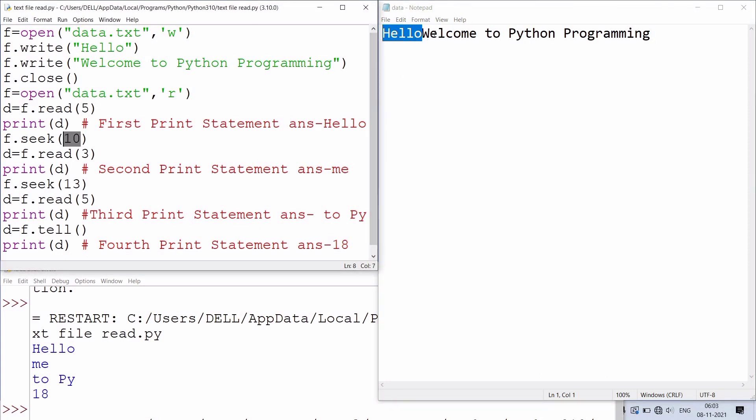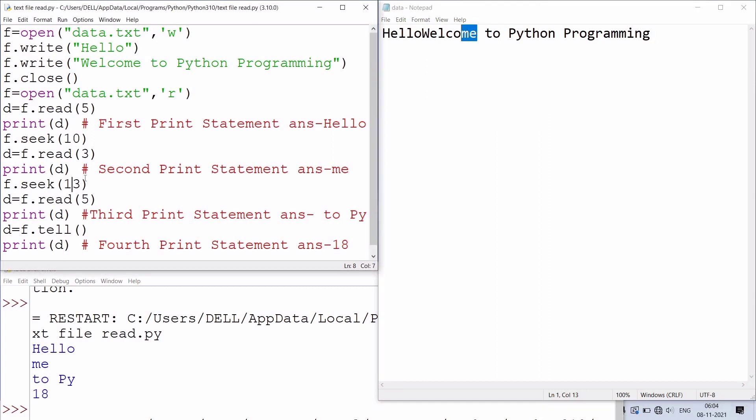Third statement will give to, space, Py. seek(13) and read(5) will give to, space, Py, and fourth will give 18.